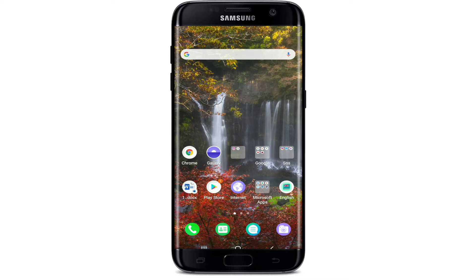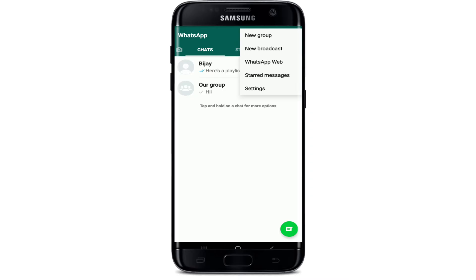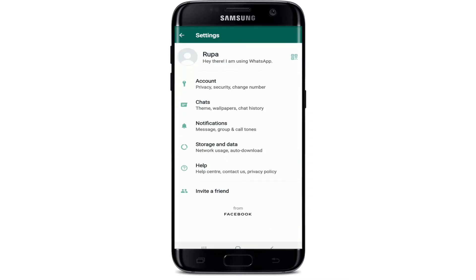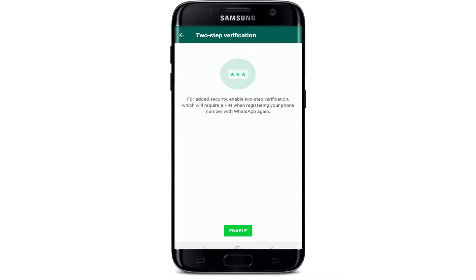If you've lost your phone and you're worried about someone else finding it and misusing your WhatsApp information, here's what you can do. From your WhatsApp application chat screen, tap on the three dots at the upper right corner and tap on Settings. From this page, go to Account, then tap on the Two-Step Verification option.